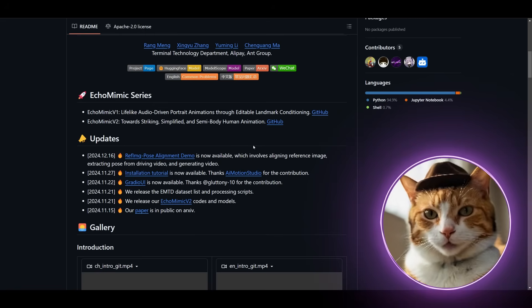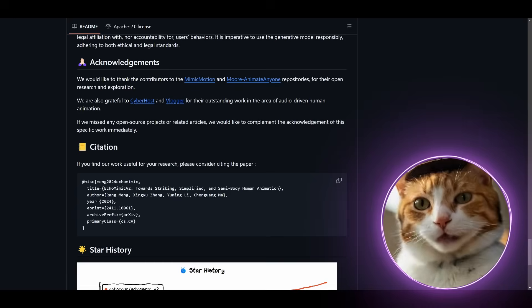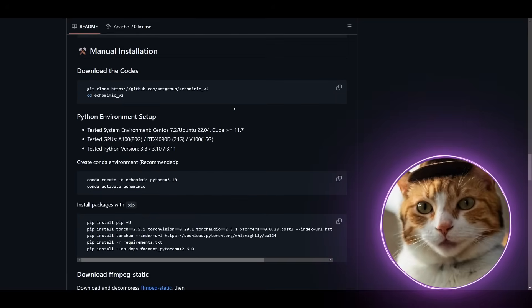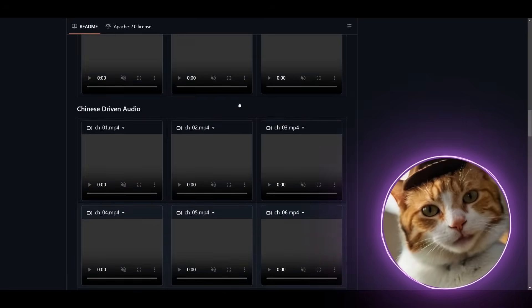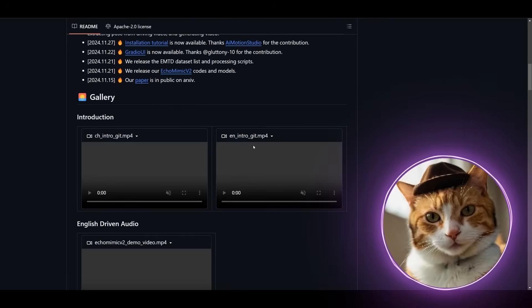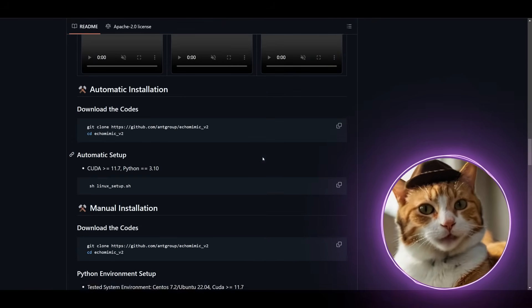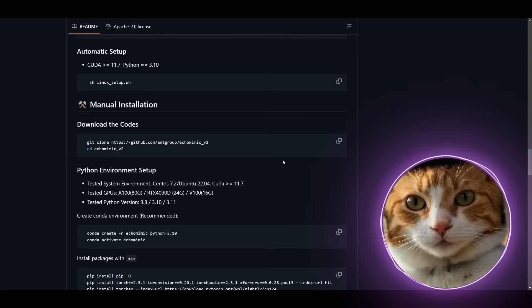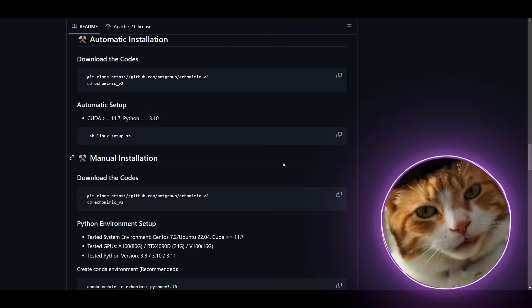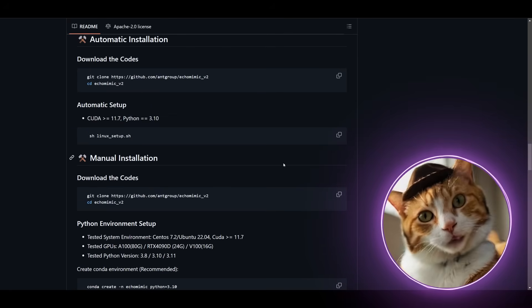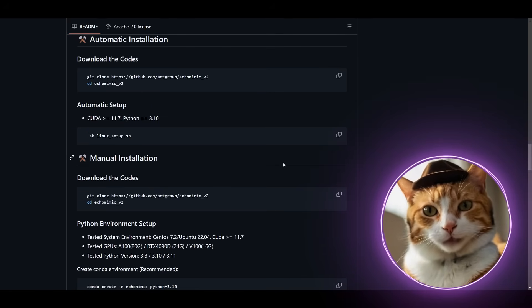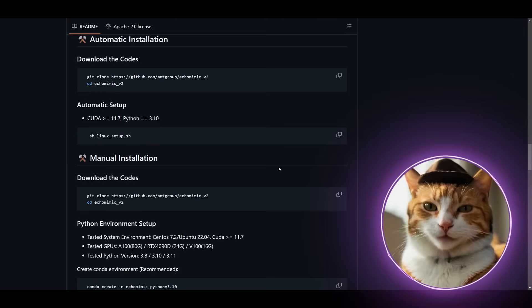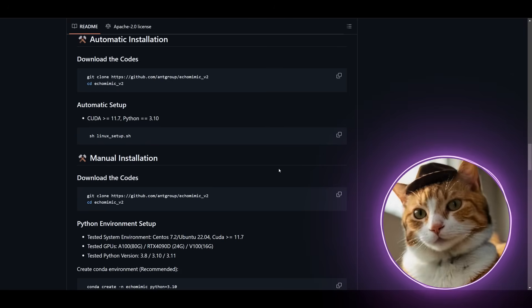To start working with EchoMimic V2, visit its GitHub page. And here you can find all detailed information about this repository and also how to install it on your local machine. If you don't like all this coding stuff, or if you don't like conda environment like me, you can use much better options for this purpose.